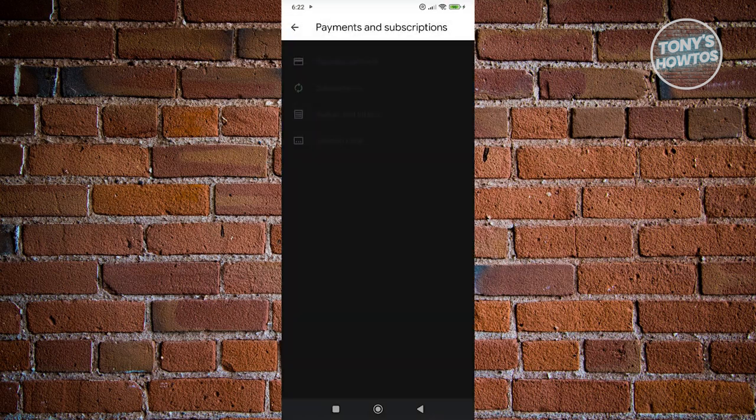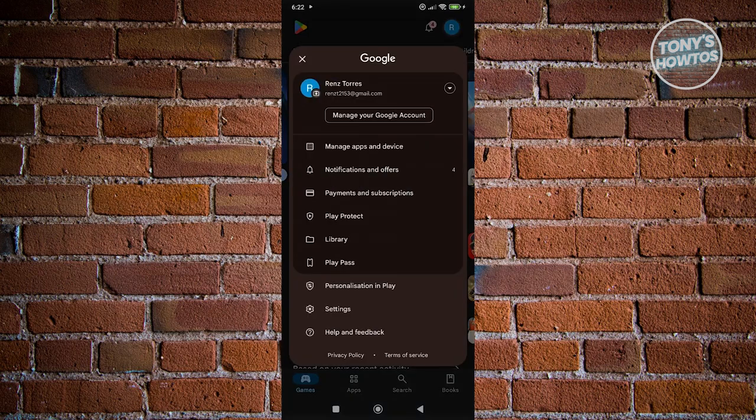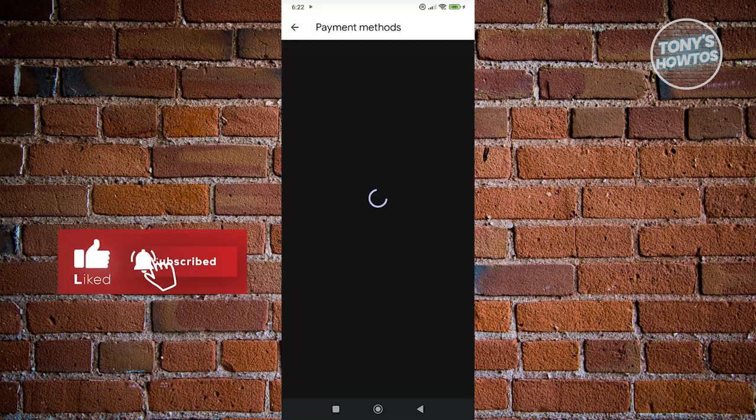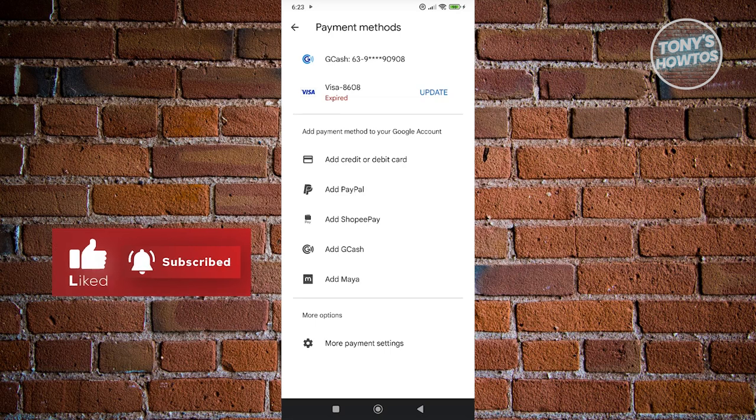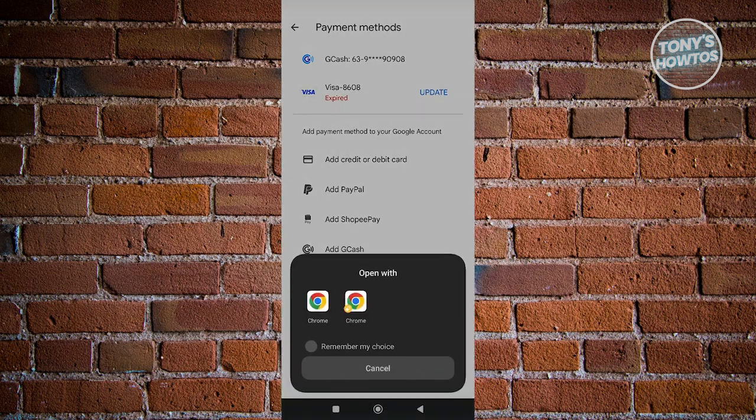Now, from here, what we need to do is click on the option—so let's just go back here—and we want to click on the option that says more payment settings at the very bottom of your screen. Now, let's go ahead and click on it.